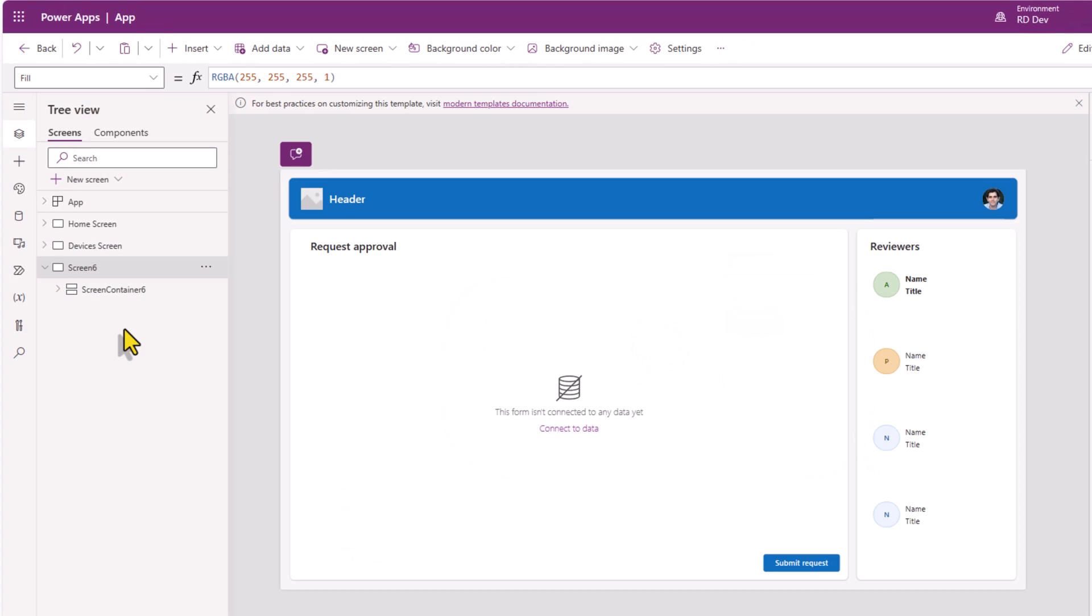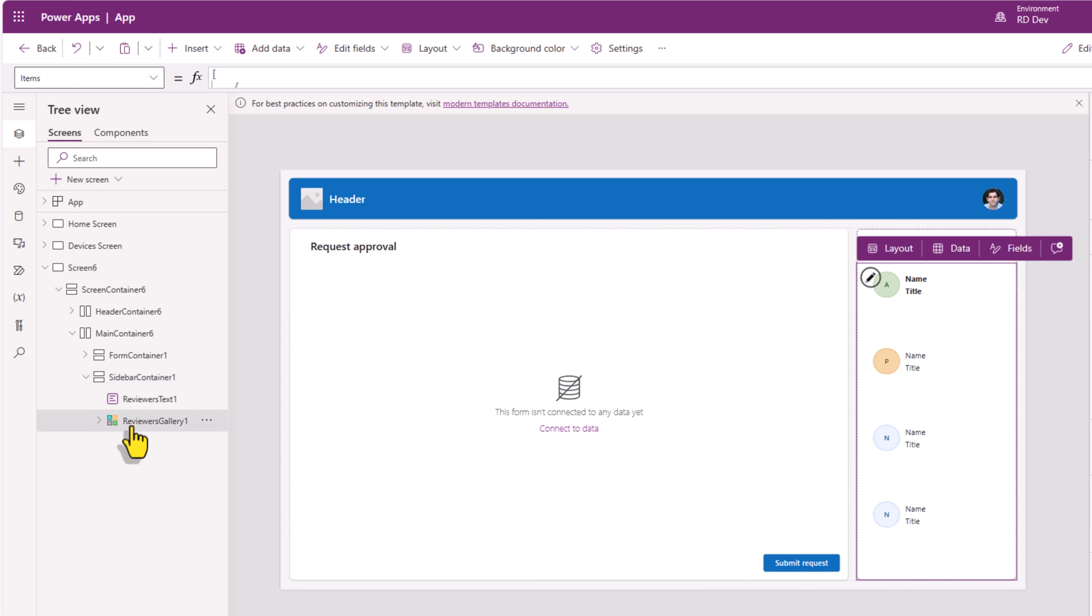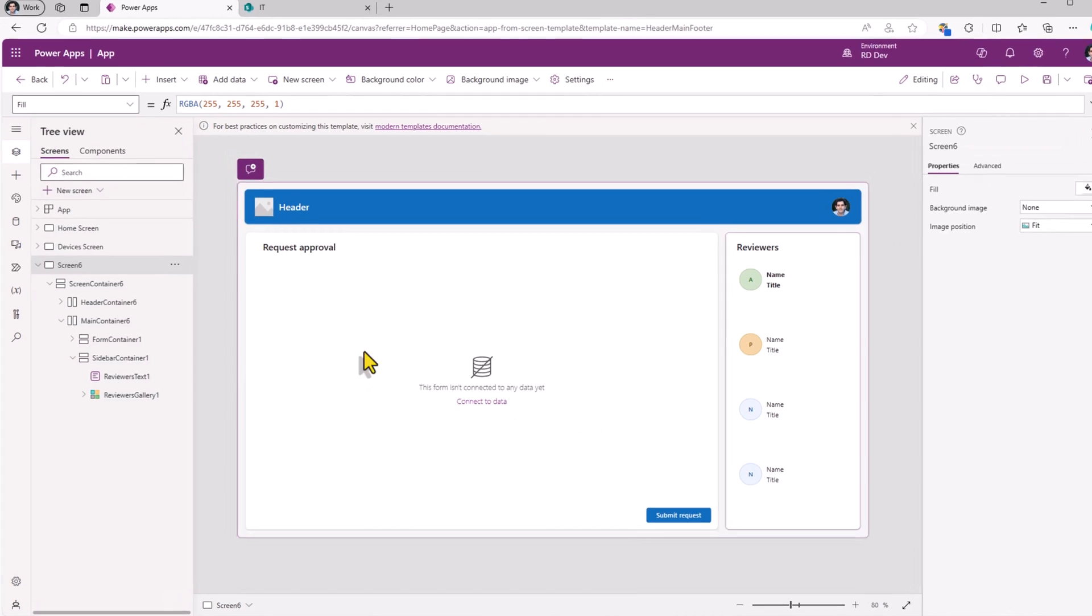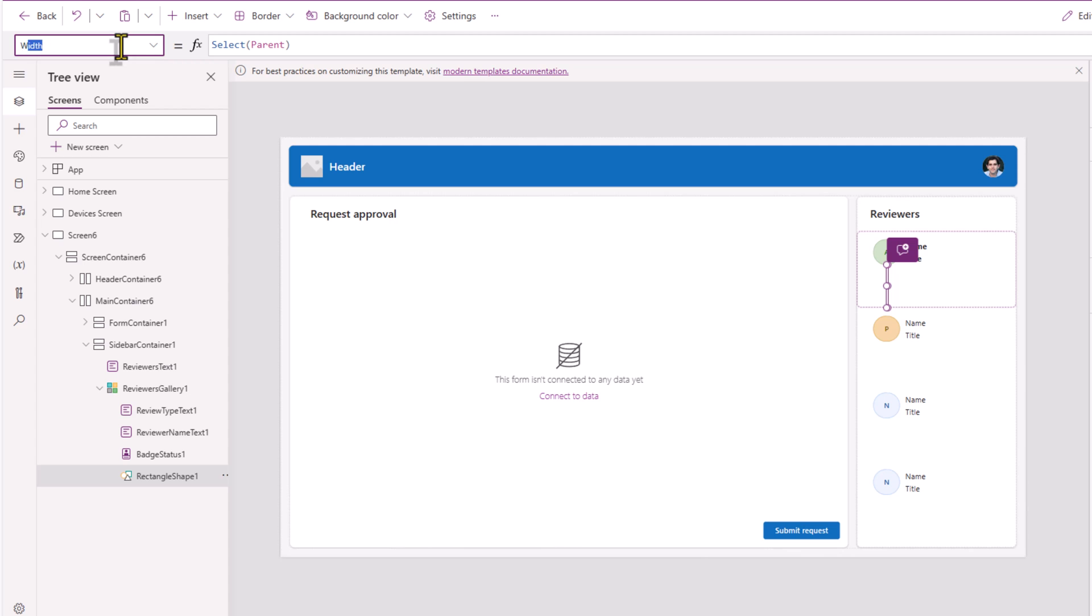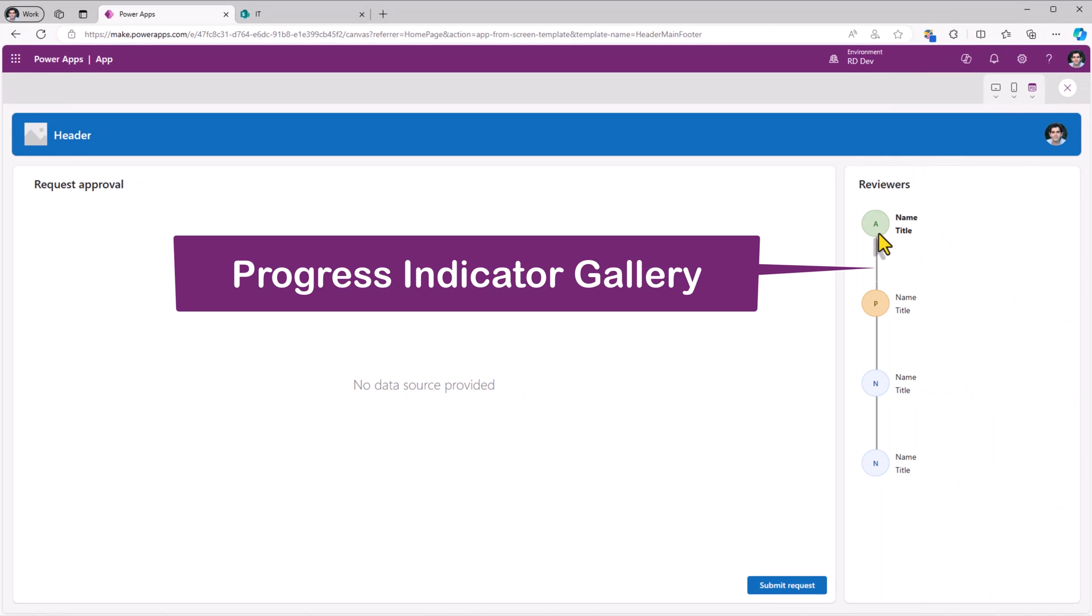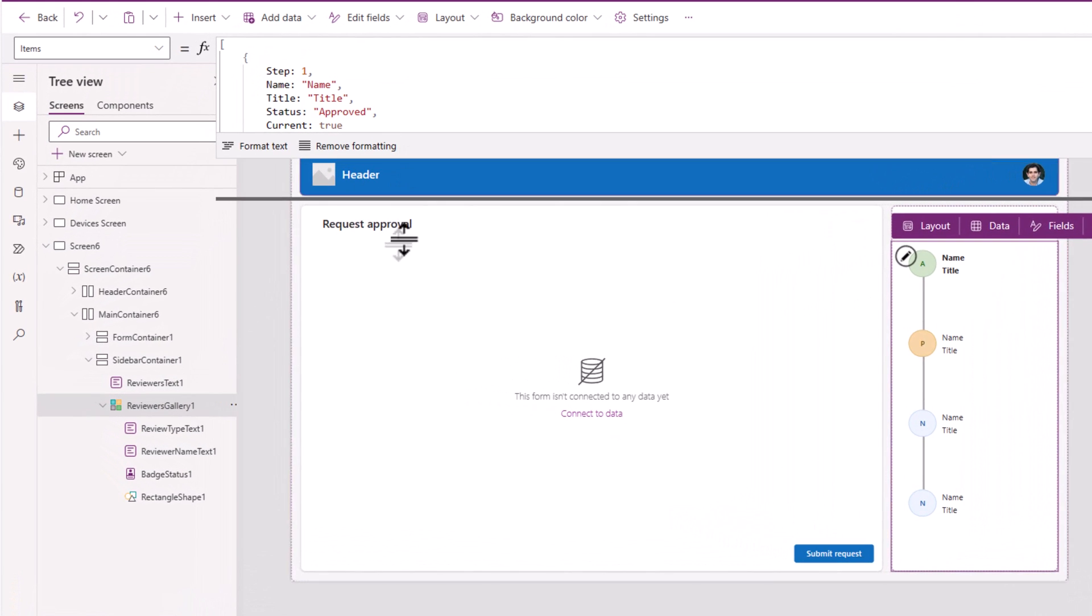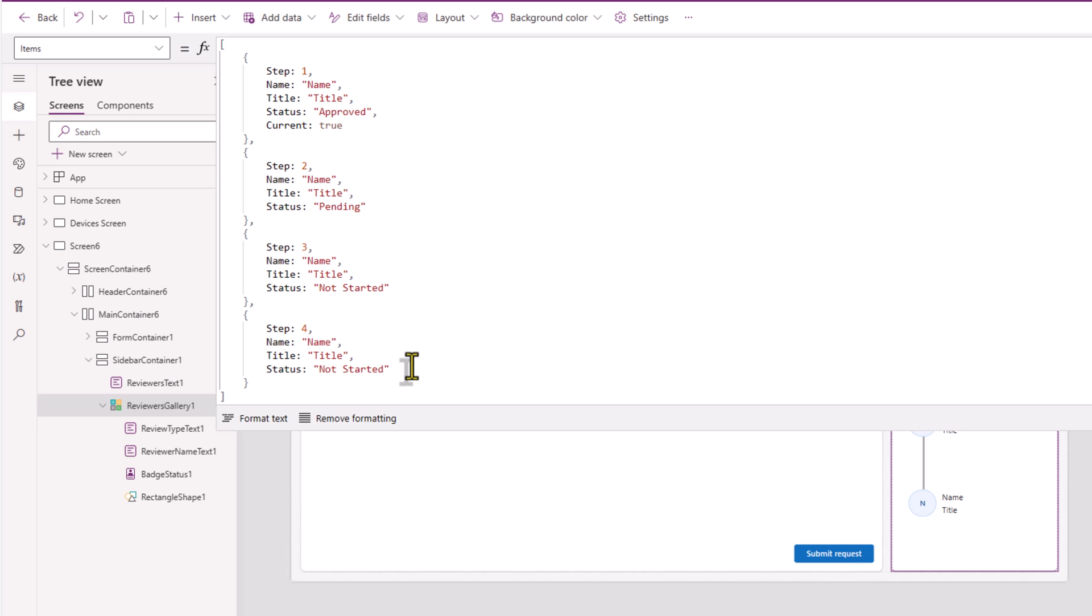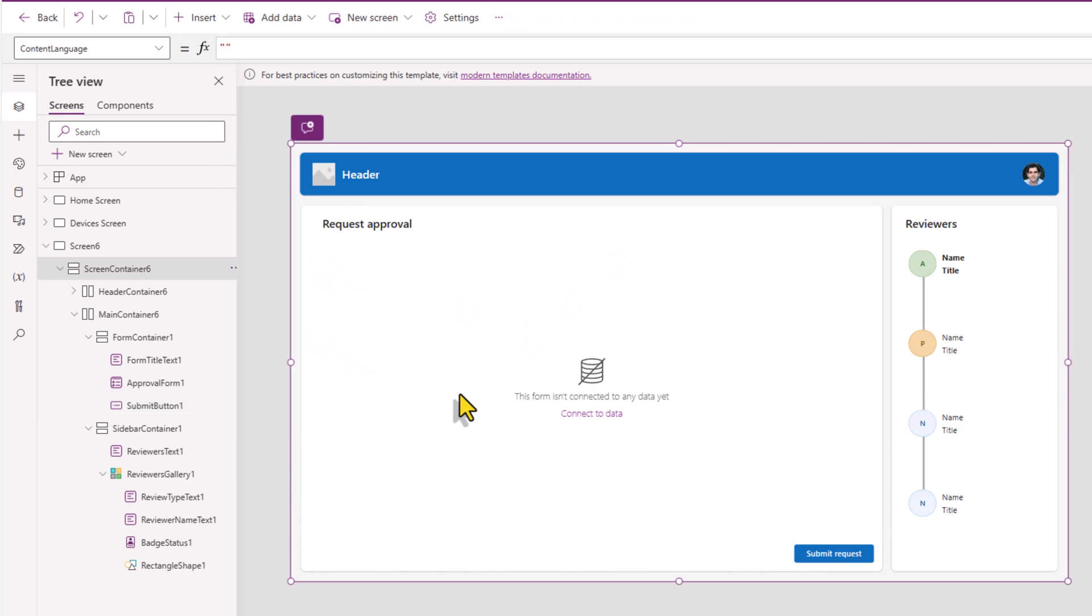And this time select the modern approval request screen template. Now with this screen template, we have a sidebar container in which there is a gallery that can showcase a running status indicator. Now in this gallery, there is a rectangle shape control. I'll just change its width to three and preview, a step by step list of items. The items property of this gallery is what we need to learn in order to use it depending upon our use case.